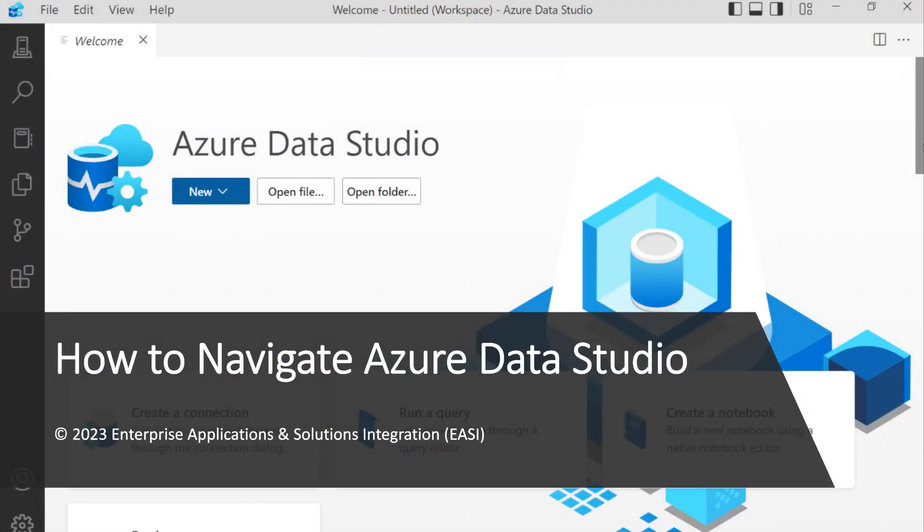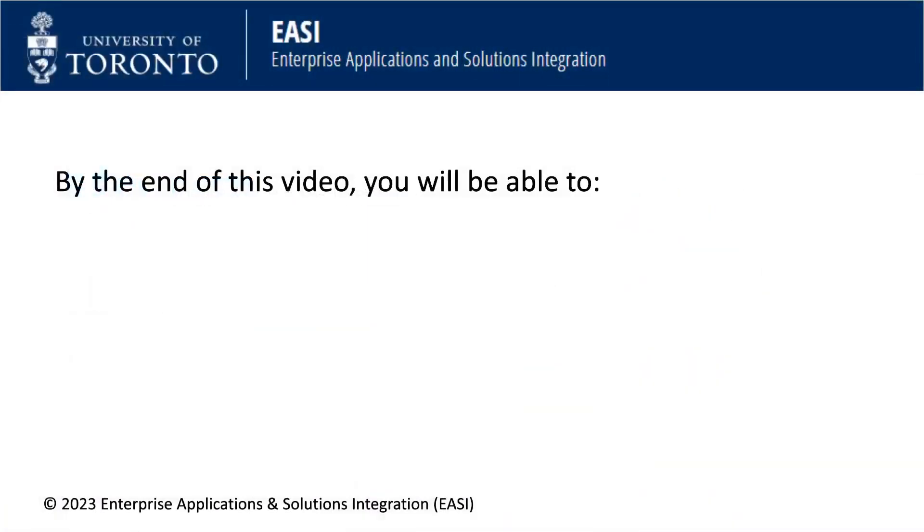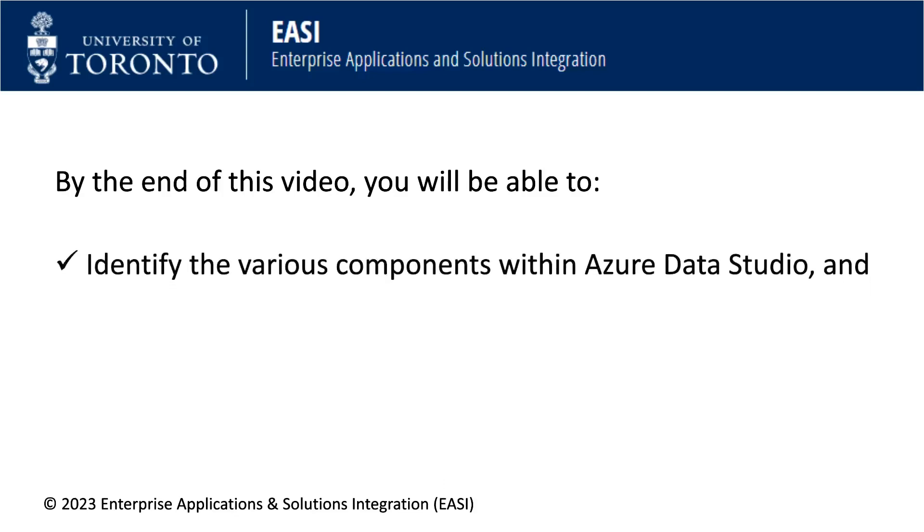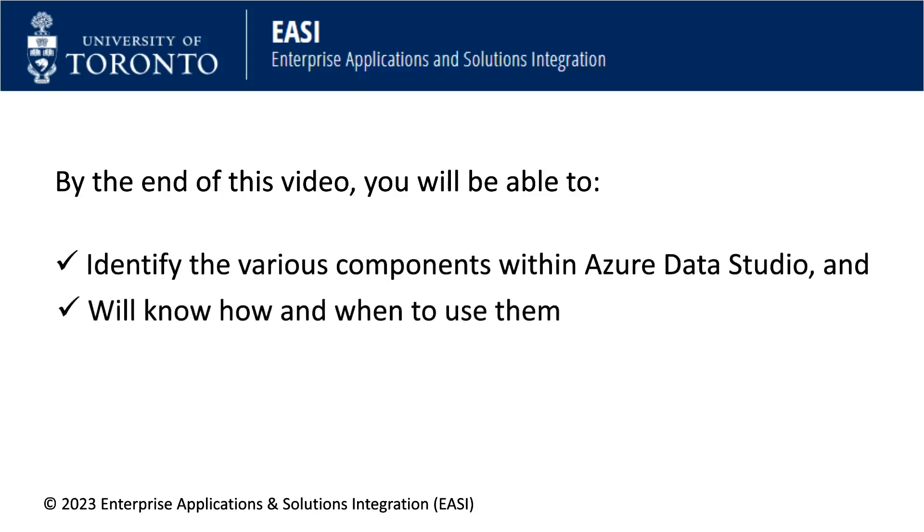How to Navigate Azure Data Studio. By the end of this video, you will be able to identify the various components within Azure Data Studio and will know how and when to use them.